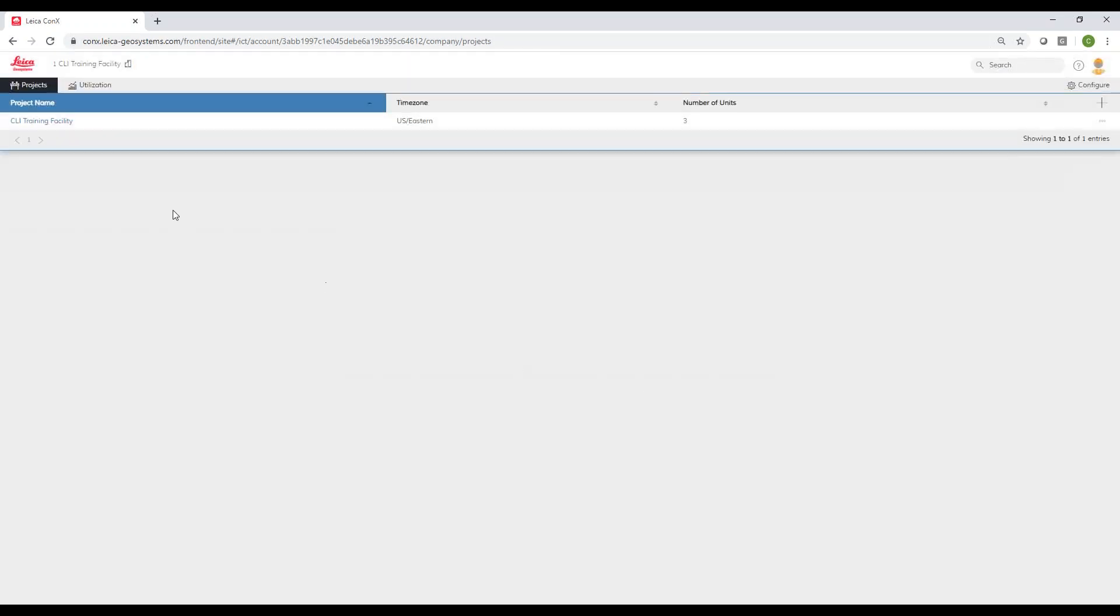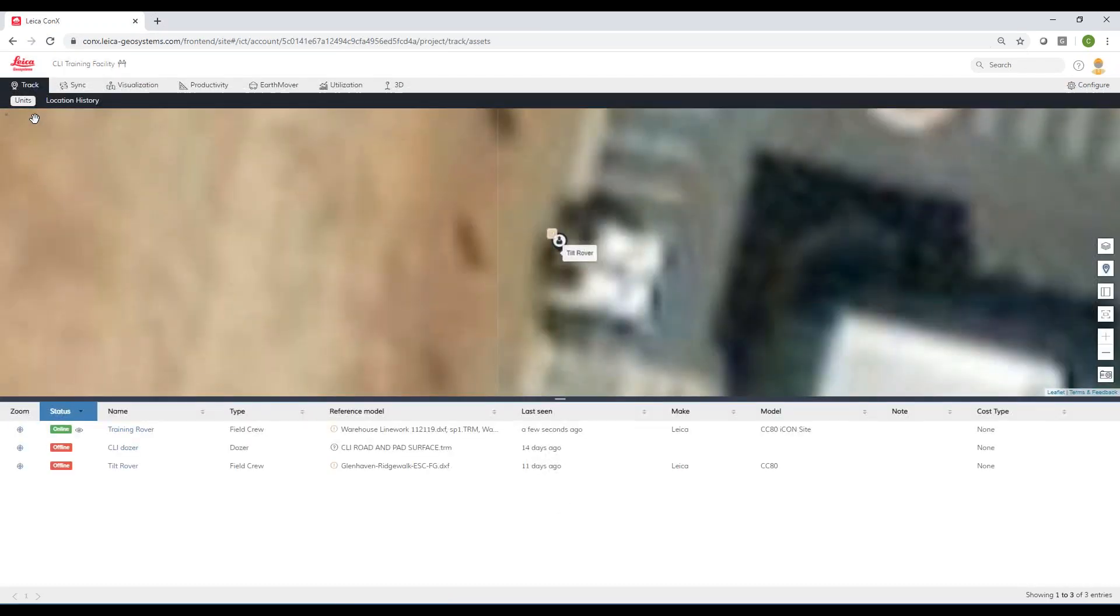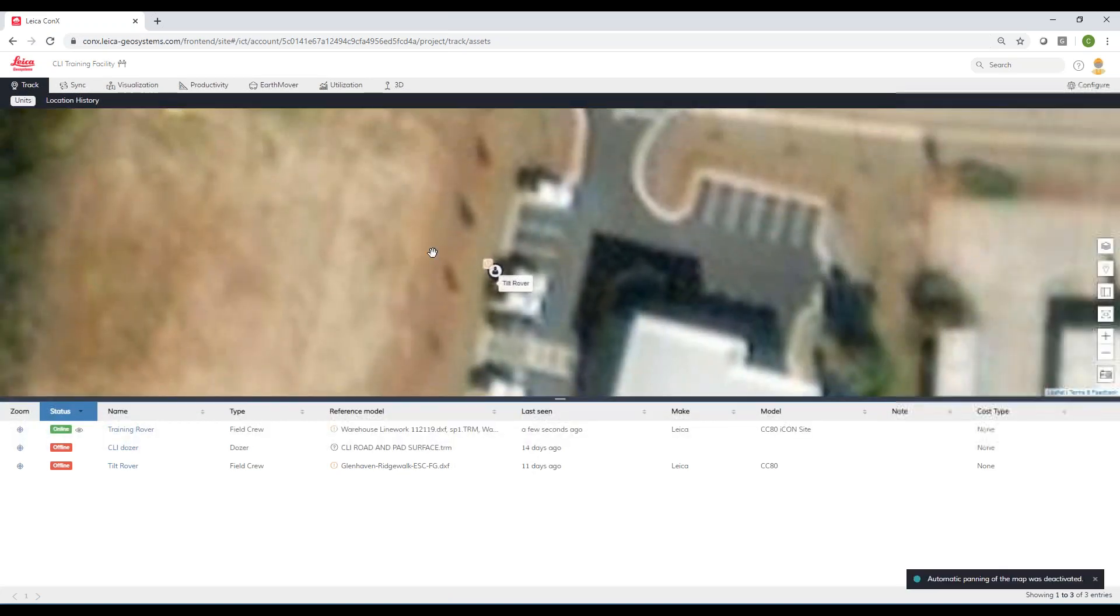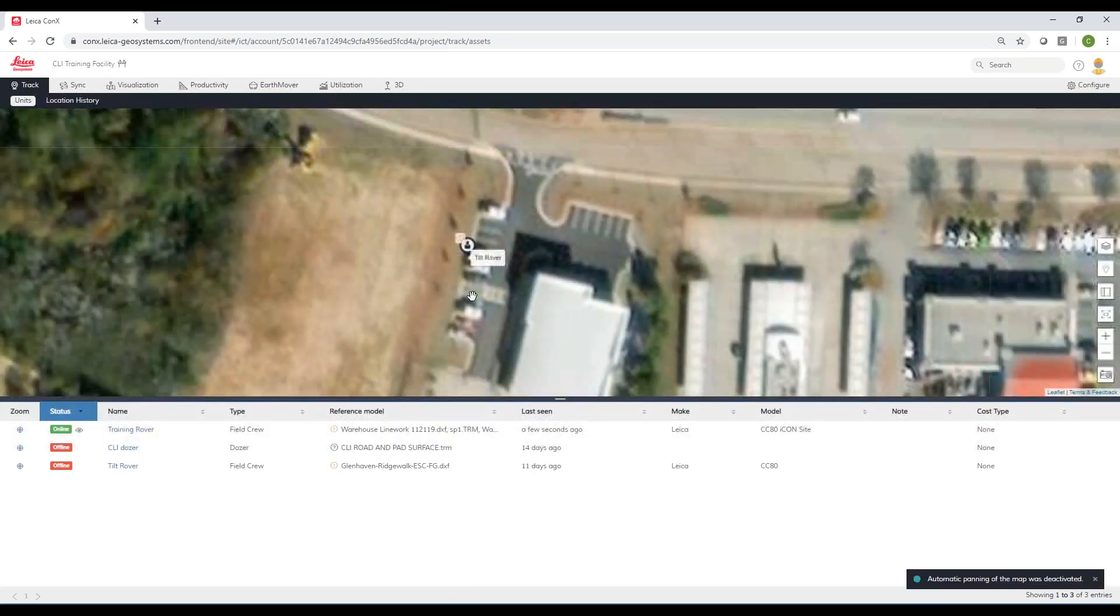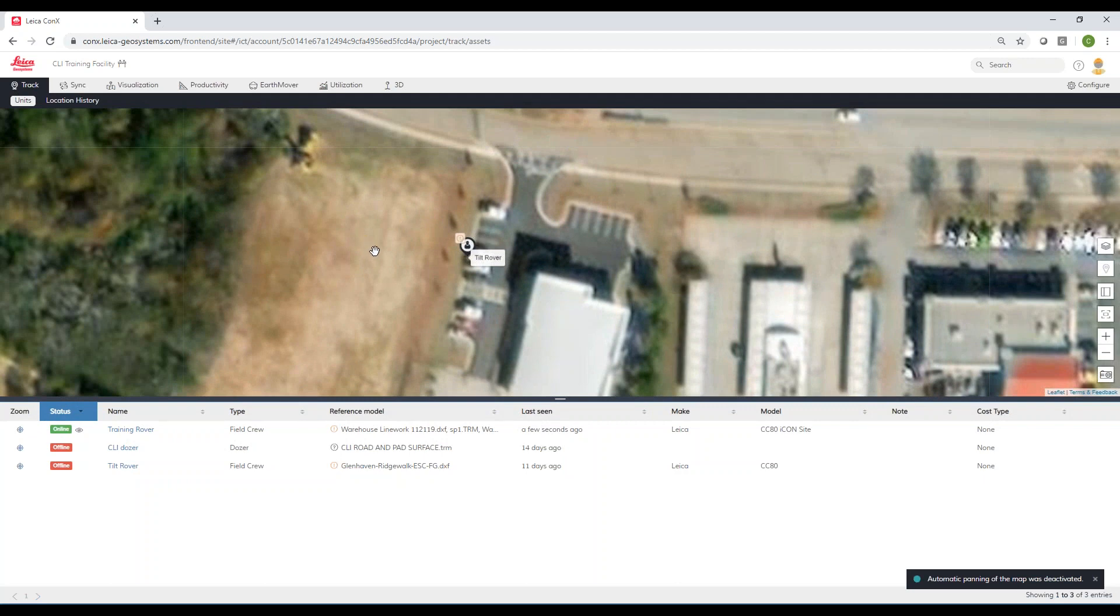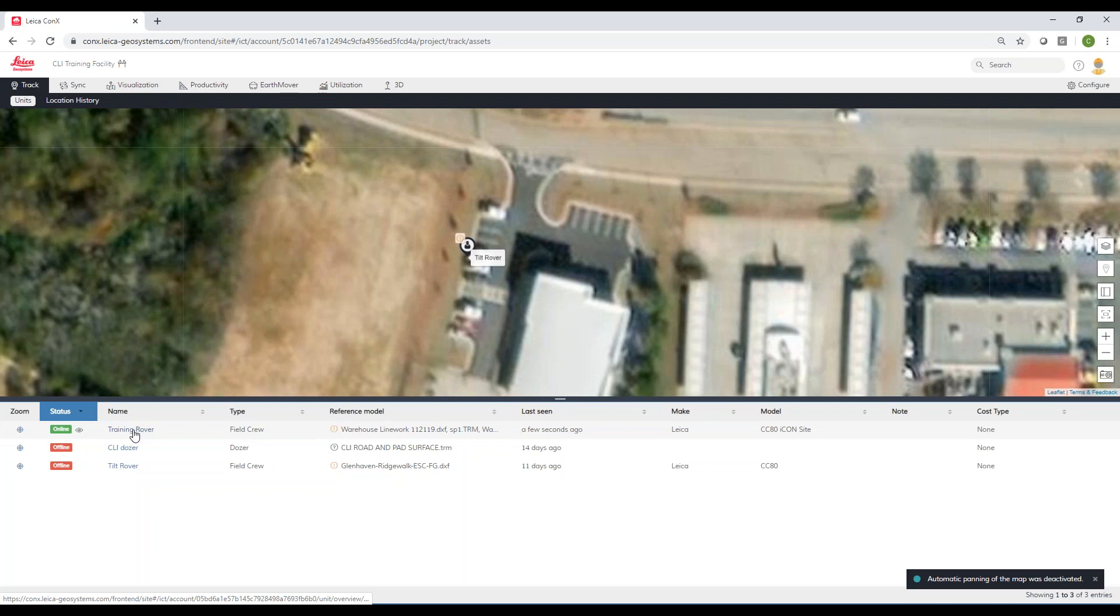I've got a project named our training facility. Inside here I don't have any data loaded yet, but just to show you the interface. I can see I have one tablet online. This is actually a tablet I have sitting on my desk right now. It's automatically connected to the server.